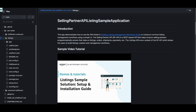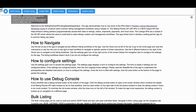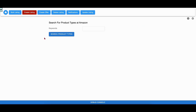You can locate the source code for the SPAPI Listing Sample application inside the Selling Partner API samples GitHub repo. Let us access the home page of the app through the local host. Click the Create Listing button to access the Create Listing workflow. Using this workflow, the user creates a listing item which doesn't exist at Amazon. This workflow works similarly for both the sellers and the vendors.